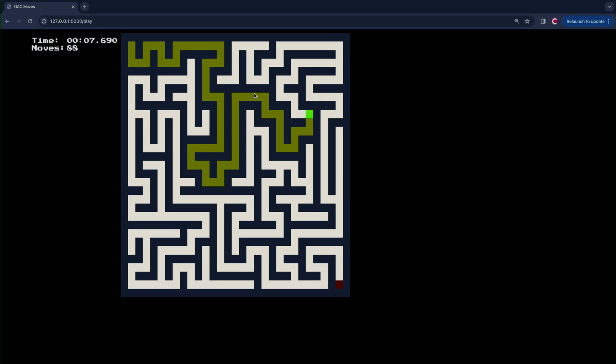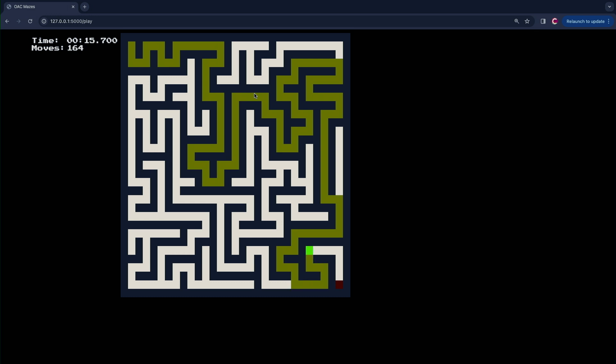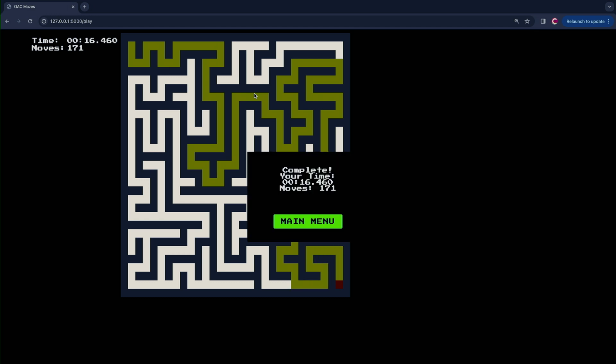We then display it onto HTML using Jinja templating, which then uses JavaScript to control the movement of the user divs, and also to control the tracking of the moves and the timer.